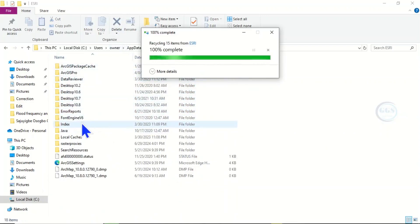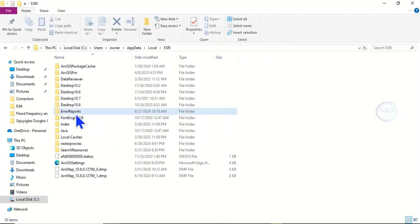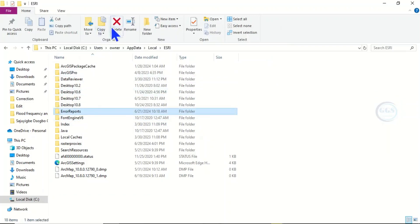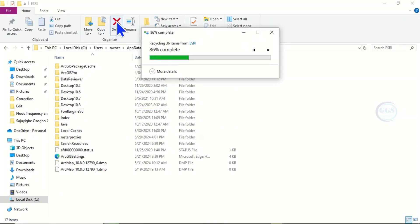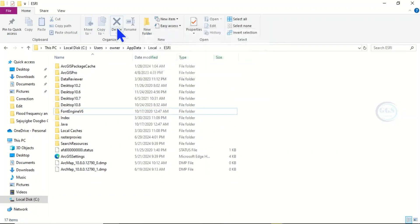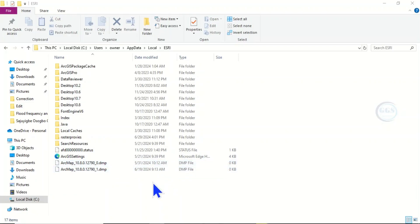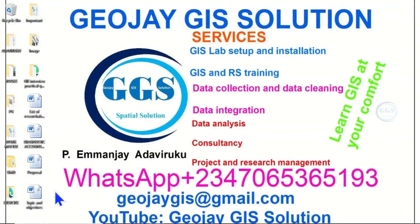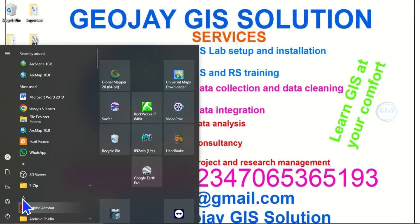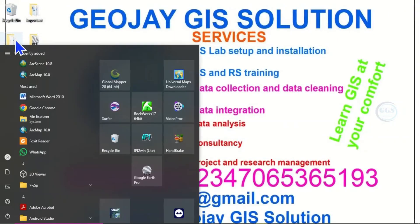Then delete the Error Reports as well. After deleting, you have to relaunch ArcGIS again. So let's close this, then come to Start and launch it.